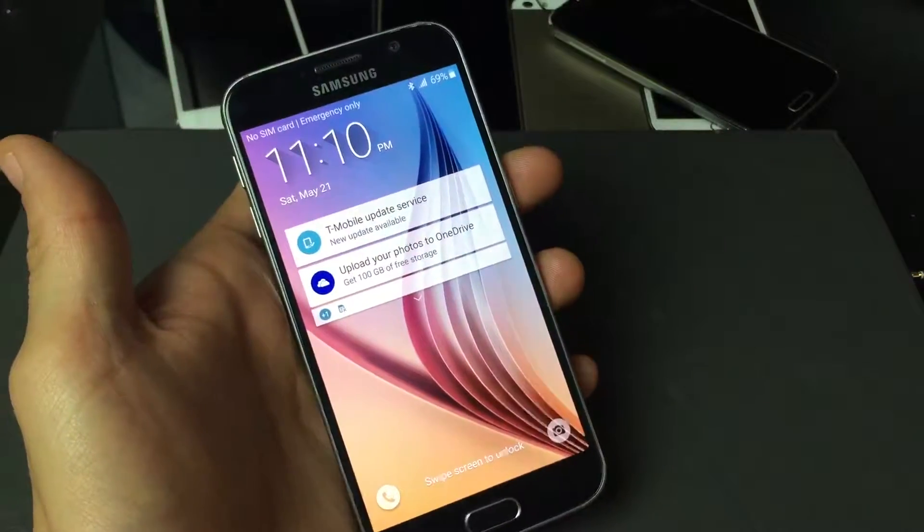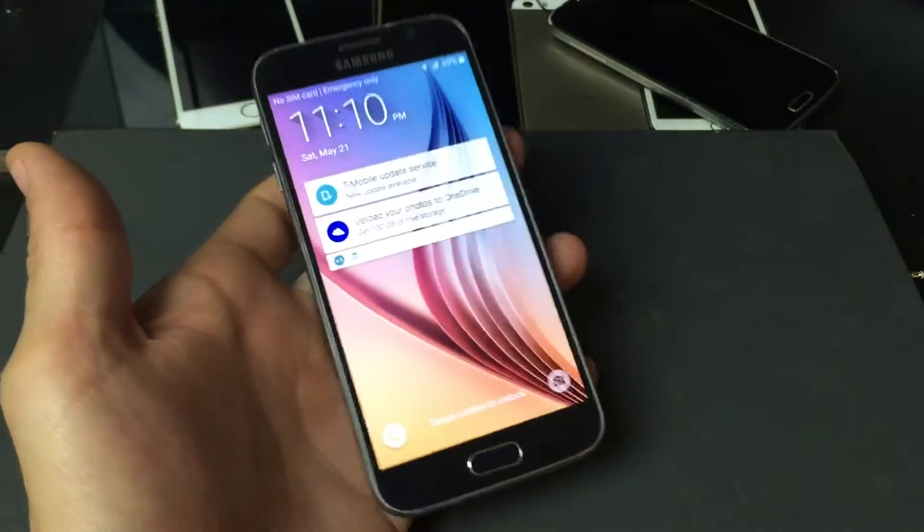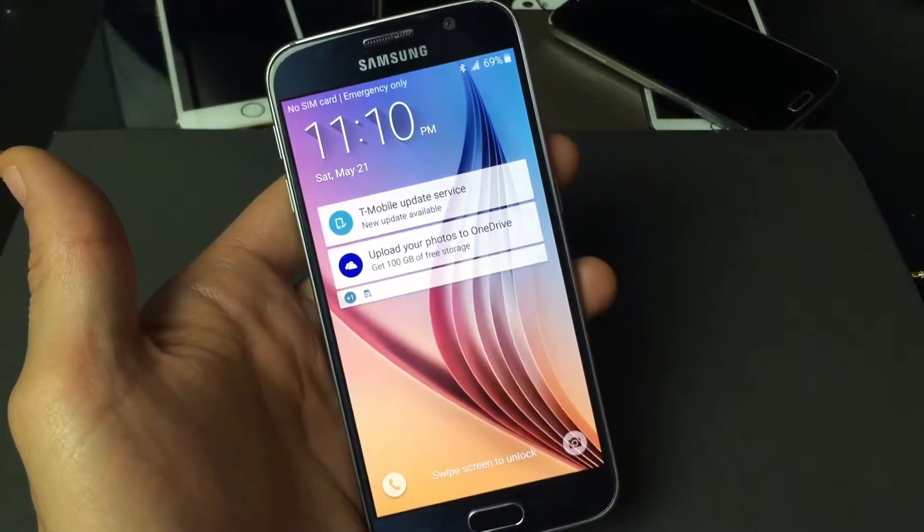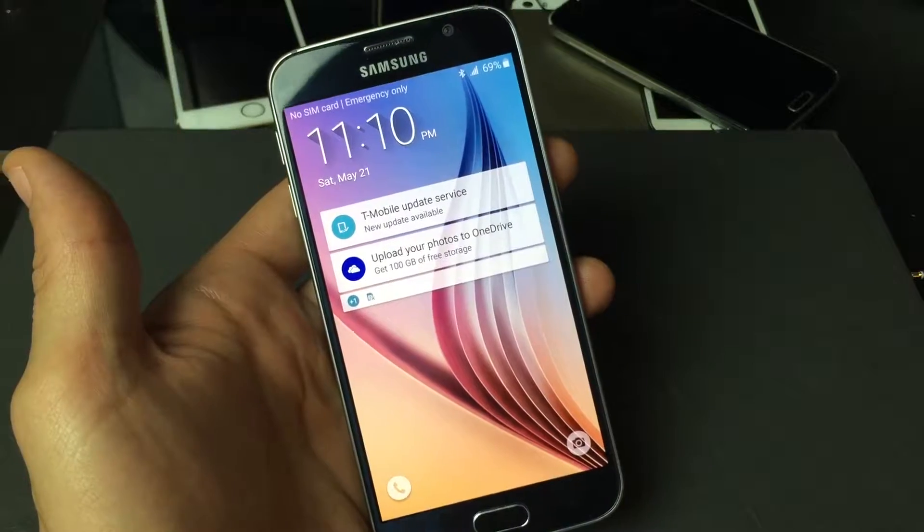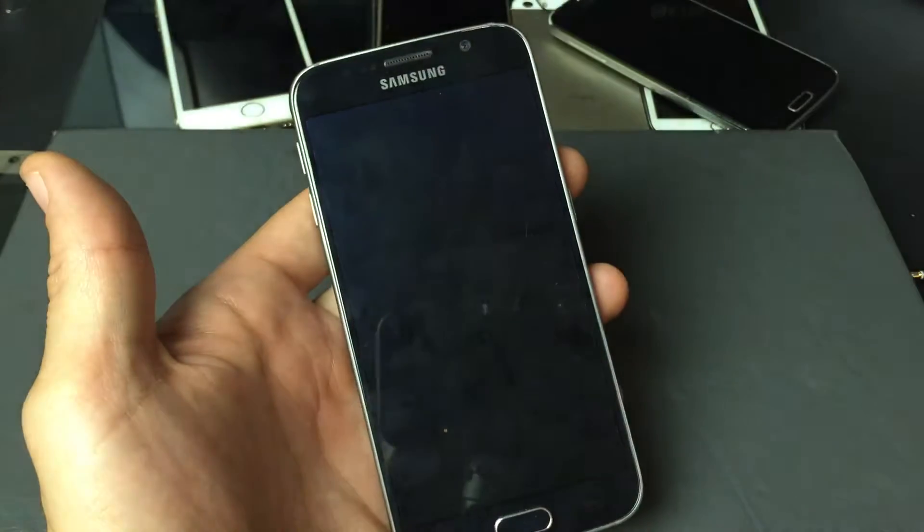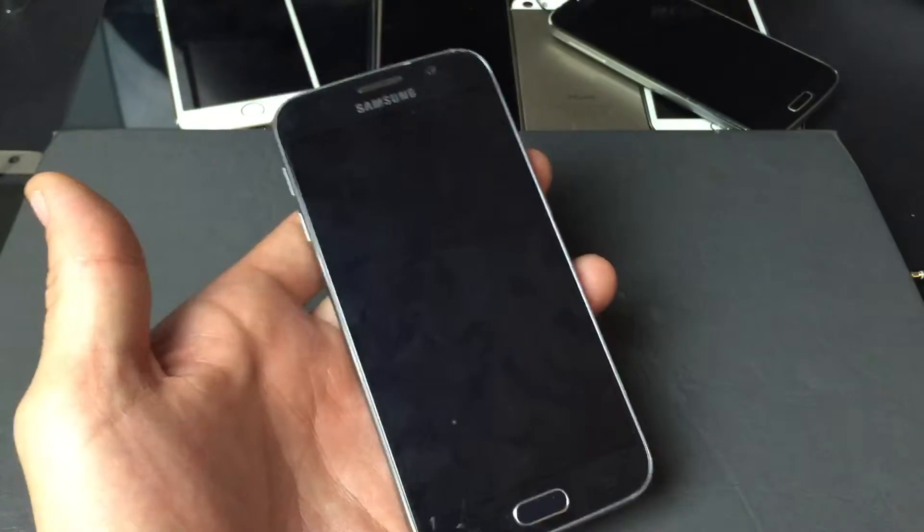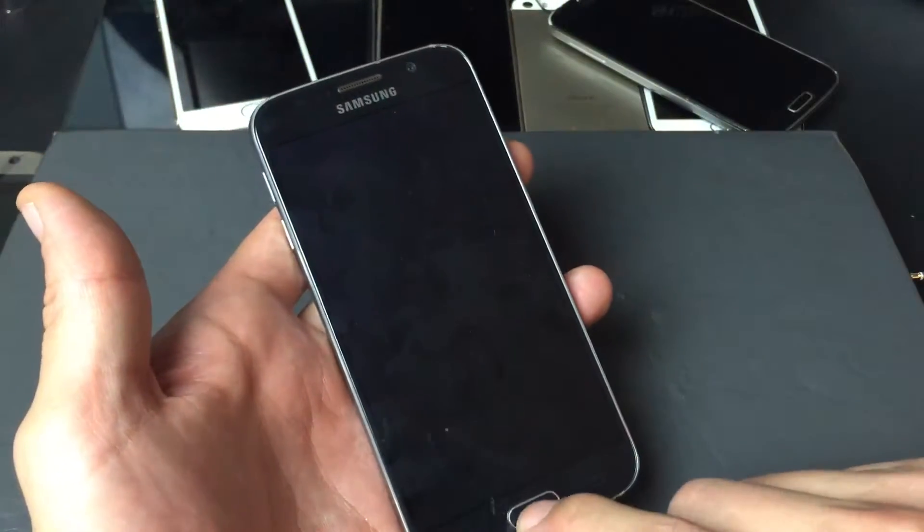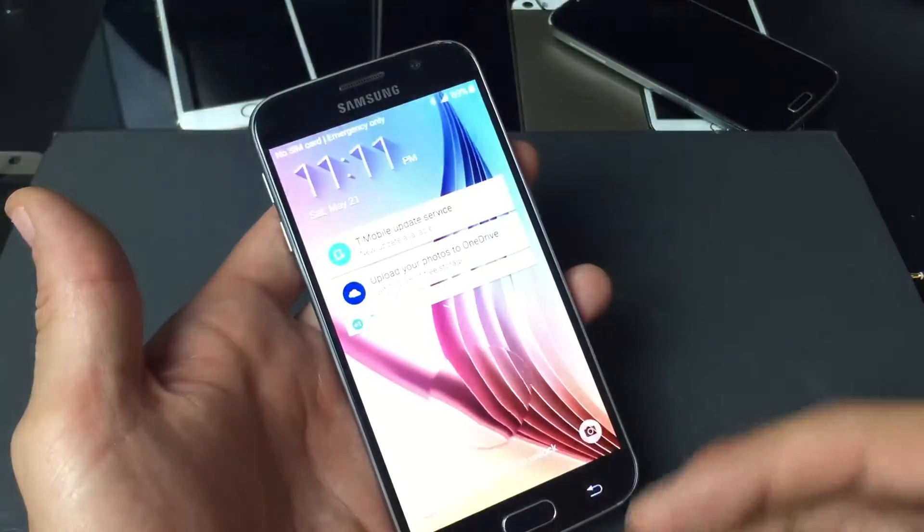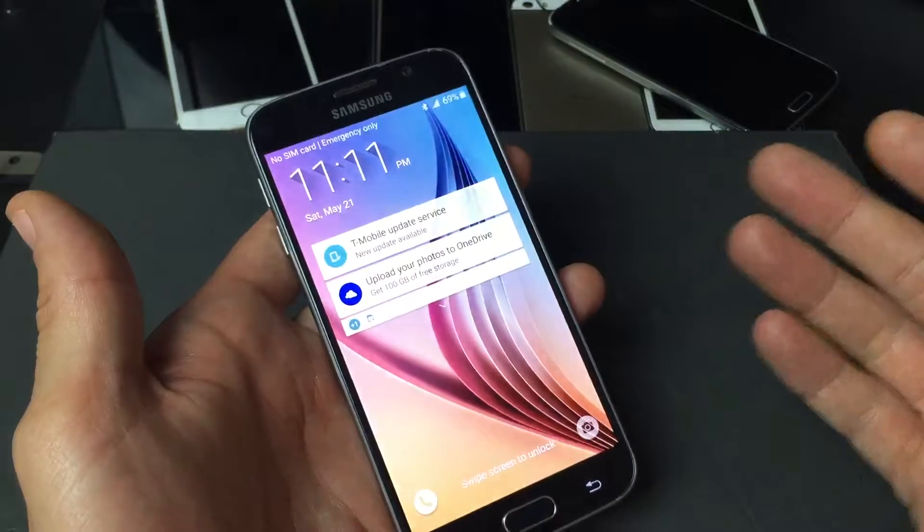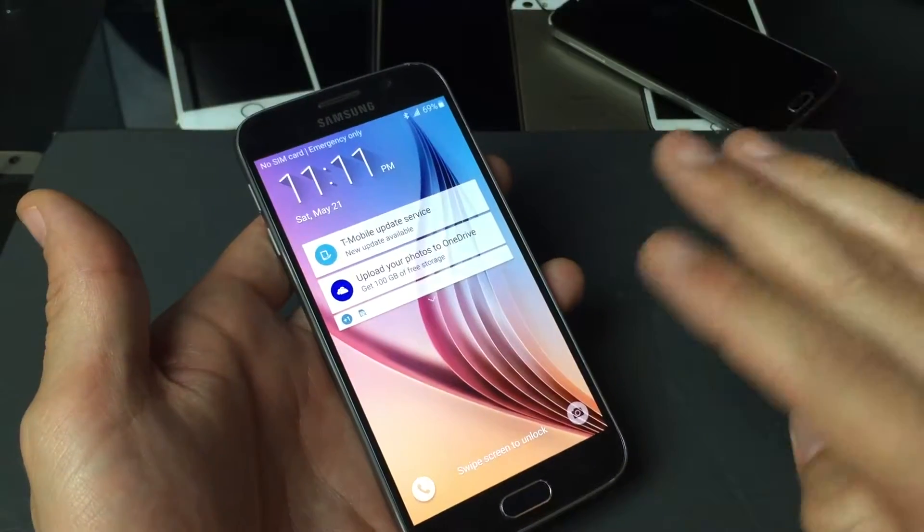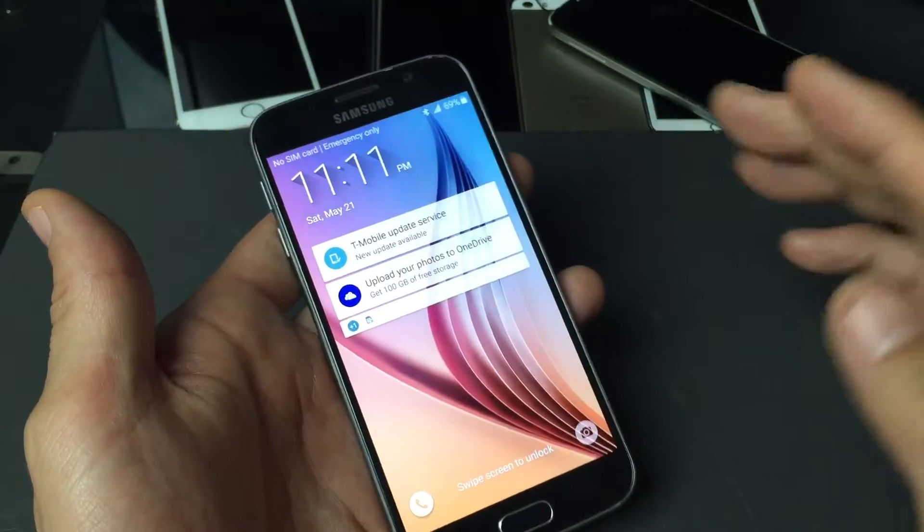So you have a Samsung Galaxy S6 and you want to set security on your phone. You basically want to use a PIN which is a four digit number.